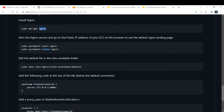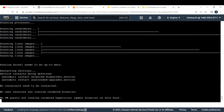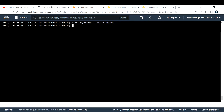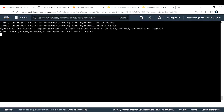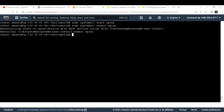After Nginx is downloaded, start it and enable it. Enabling Nginx lets the system know that Nginx is in use. We also need to edit the sites-available/default file — this is the default configuration file created when you install Nginx — and update it with our reverse proxy settings.